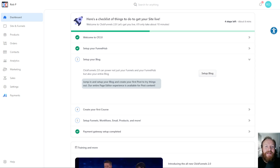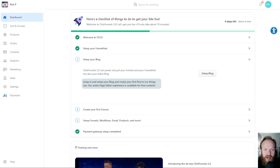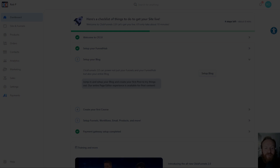Hey, what's up? Rob here again, and in this ClickFunnels 2.0 tutorial video, I'm going to show you how you can connect your ClickFunnels 1 or ClickFunnels Classic account to your ClickFunnels 2.0 dashboard so that you can maintain your original ClickFunnels account from within ClickFunnels 2.0. So let's jump in and take a look.